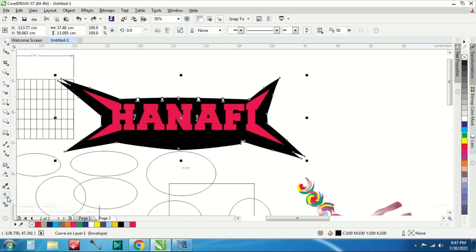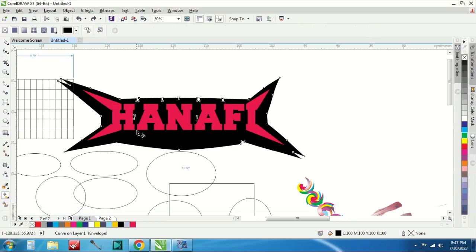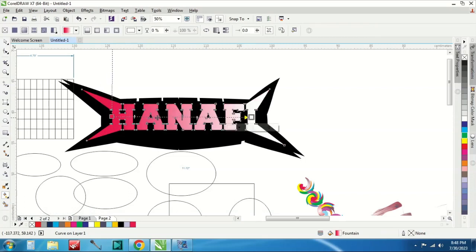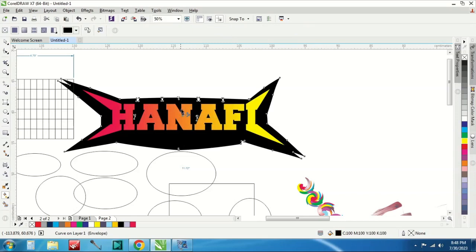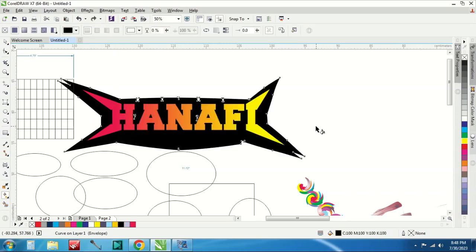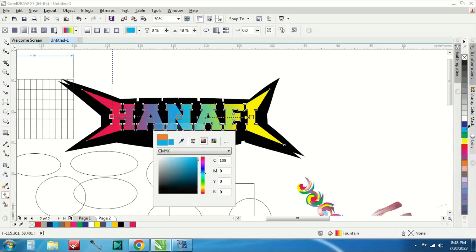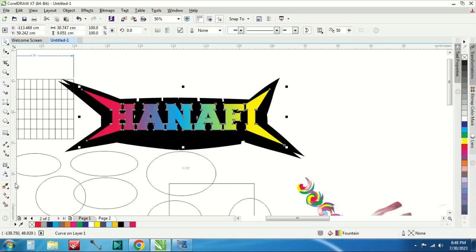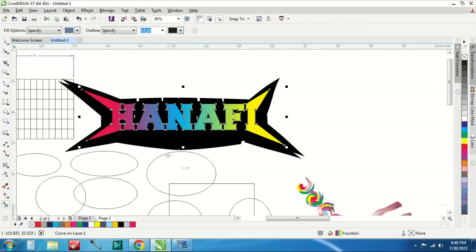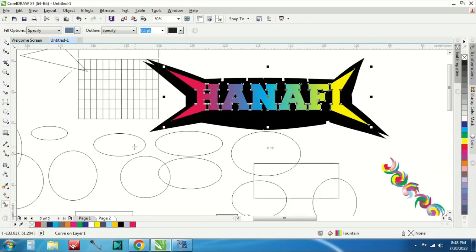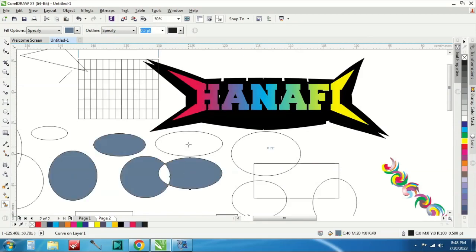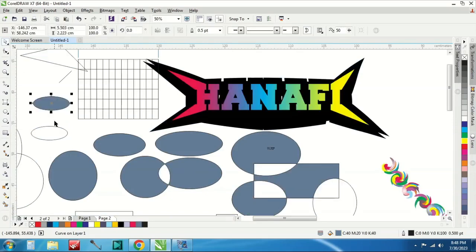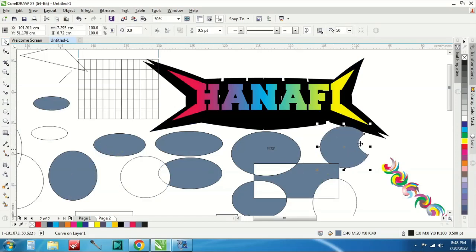Lalu ada interactive fill, interactive fill yaitu ini untuk membuat dua warna atau lebih. Nah ini membuat dua warna semuanya dipadukan dengan ini. Ini kalau mau buat tiga warna juga bisa. Ini dua warna, ketika mau dibuat tiga warna diklik disini lalu kita cari warnanya. Nah seperti ini menggunakan interactive fill tool. Lalu kalau smart fill tool yaitu ini untuk mengisi warna, mengisi ini disini. Mengisi objek, ada dua objek ini seperti ini.